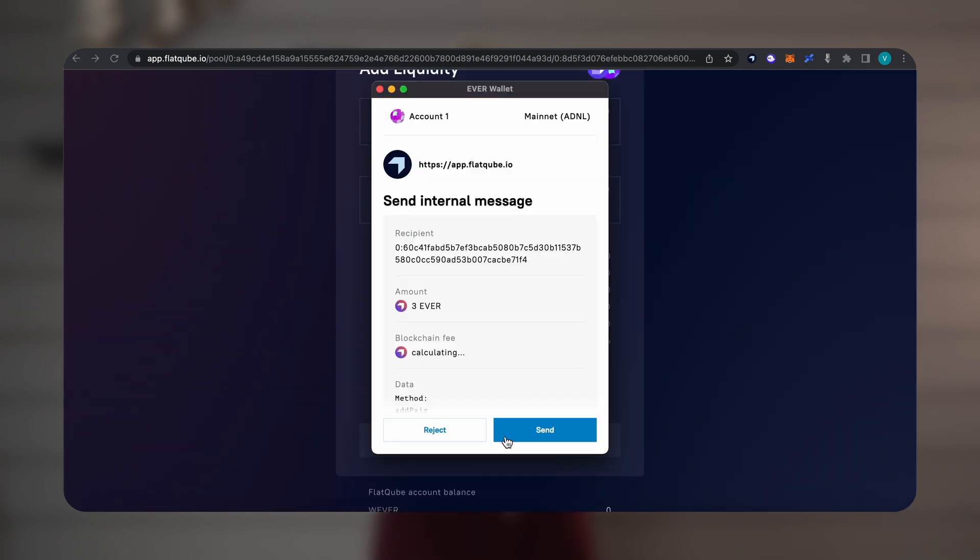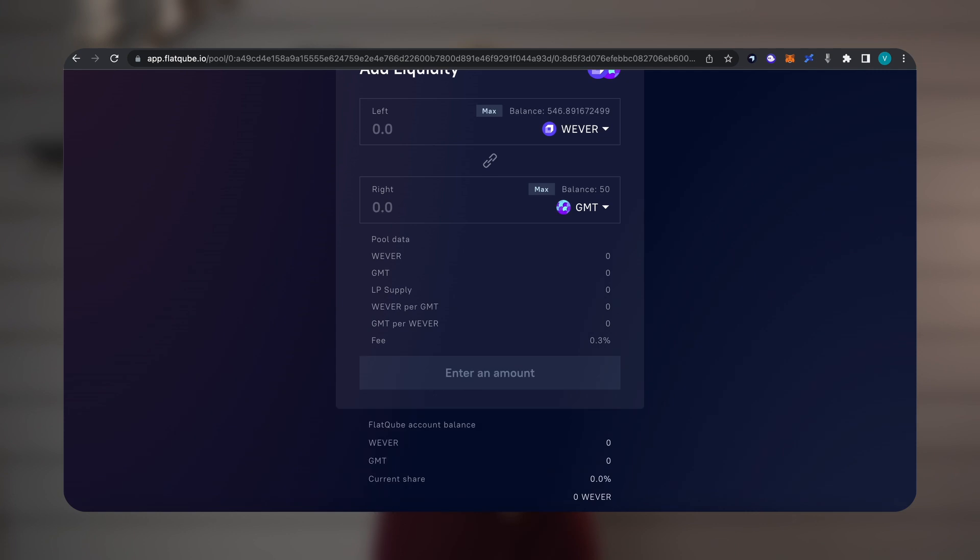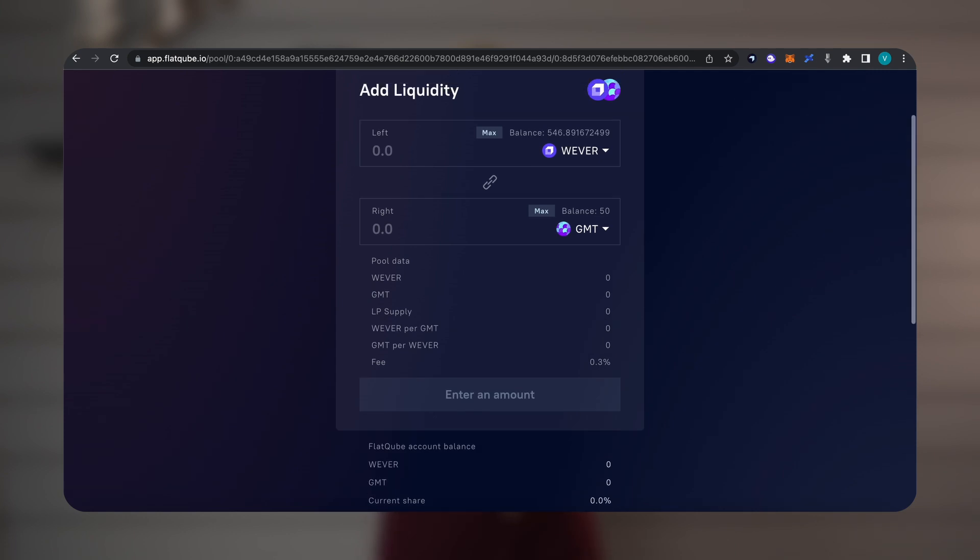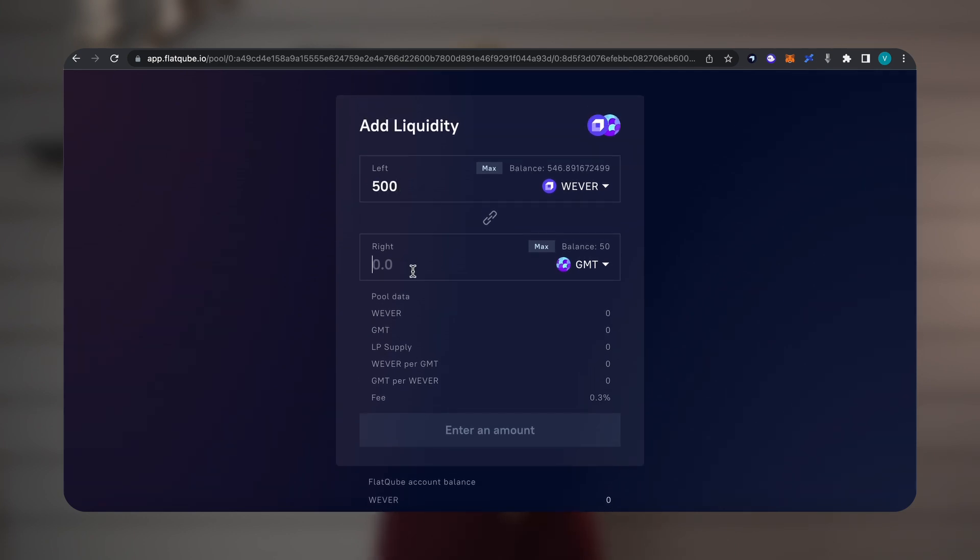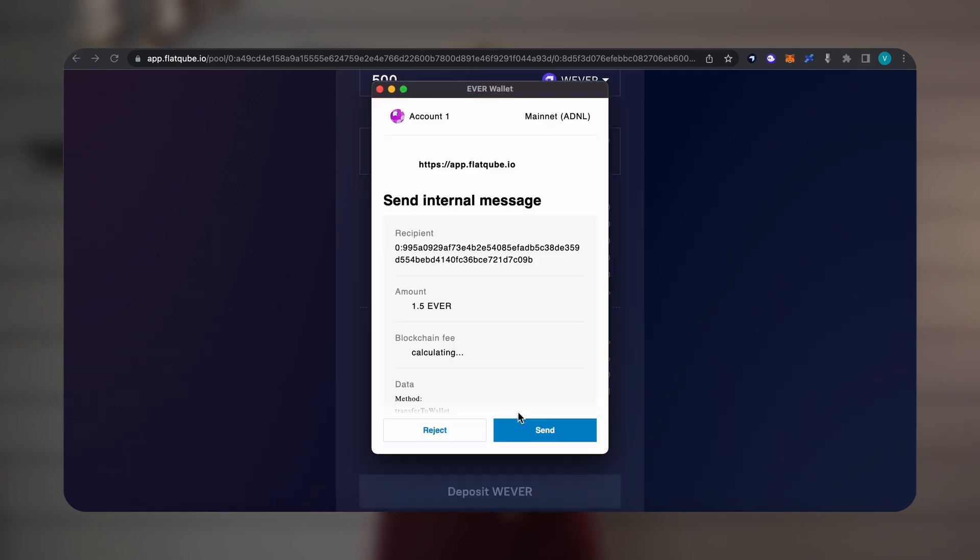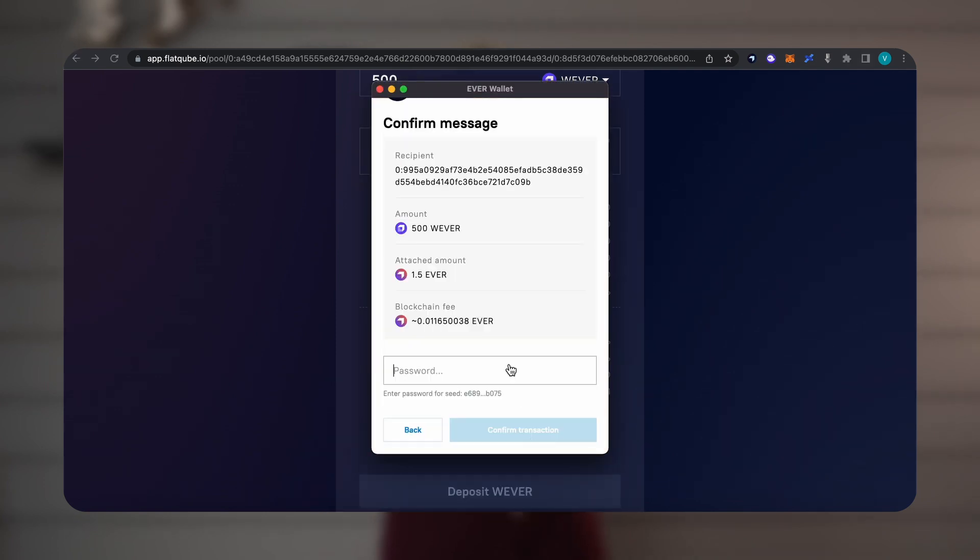Done. Add liquidity to the pool, thereby setting the price of the token we need. We make a deposit of each token in turn, and then click Supply.